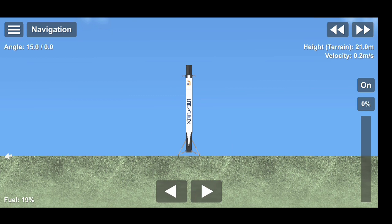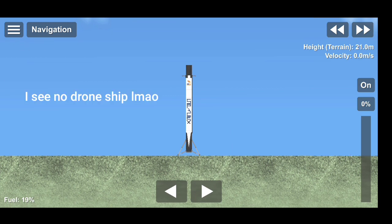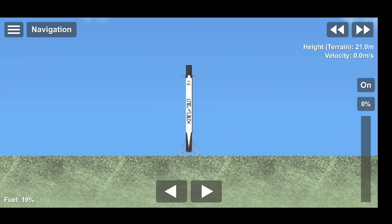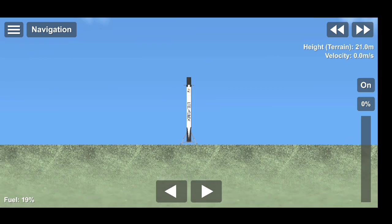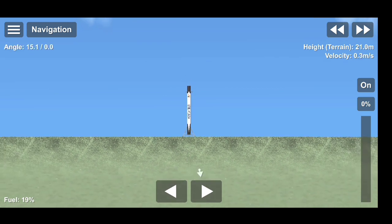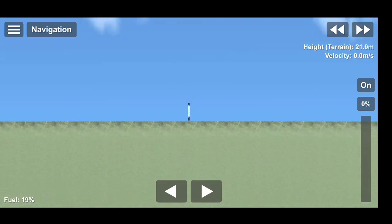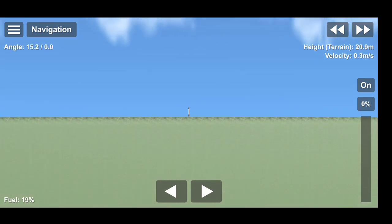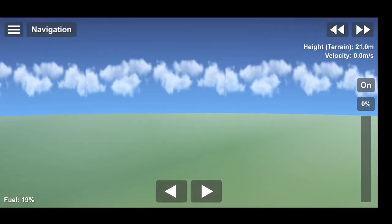Wow, look at that Stage 1 sitting on our drone ship, Of Course I Still Love You. That was a beautiful view of the Stage 1 as it came down there lighting.